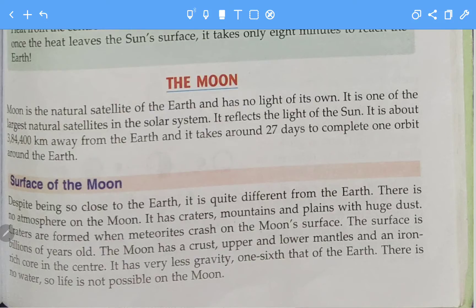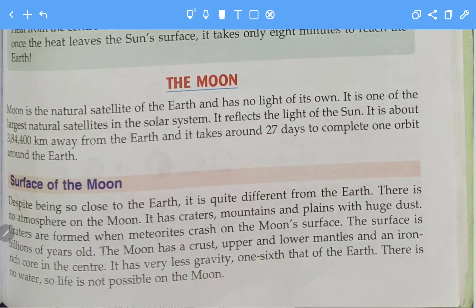The moon is a natural satellite of the earth. It has no light of its own — it reflects the light of the sun. It is one of the largest natural satellites in our solar system. It is about 384,400 km away from the earth.